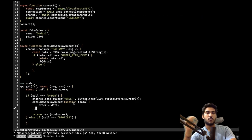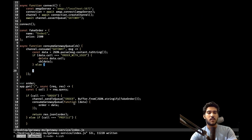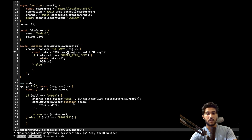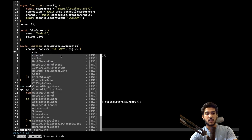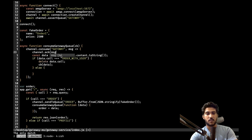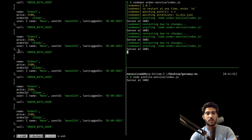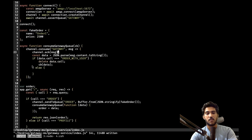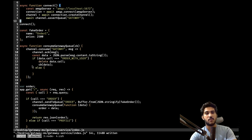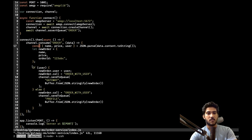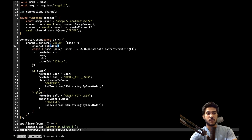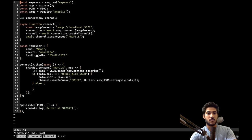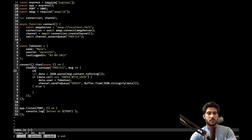One important thing: every time we consume from a queue, we need to acknowledge the message. We add channel.ack(message) after processing in each service — in the gateway service, the order service, and the profile service. If we don't acknowledge, messages keep pending in the queue. Alternatively we could specify no acknowledgement needed when setting up, but for now let's explicitly acknowledge in all services.